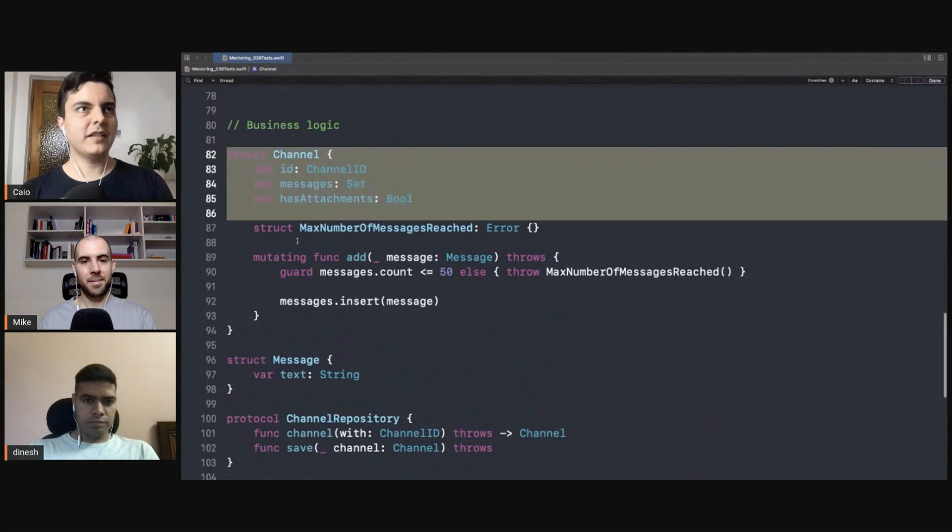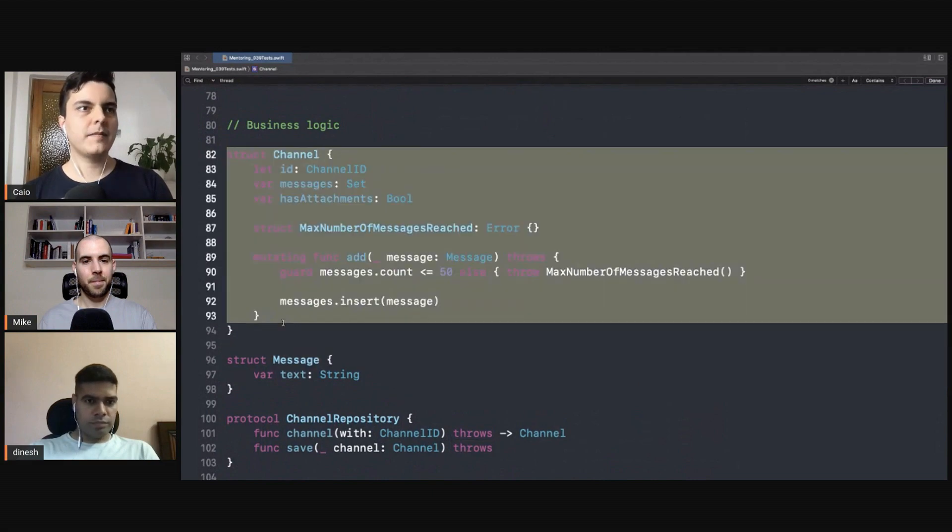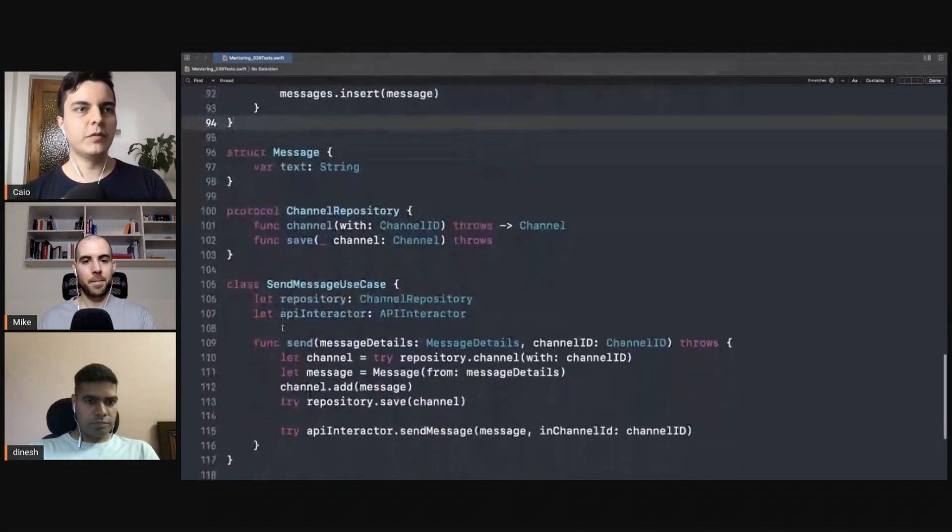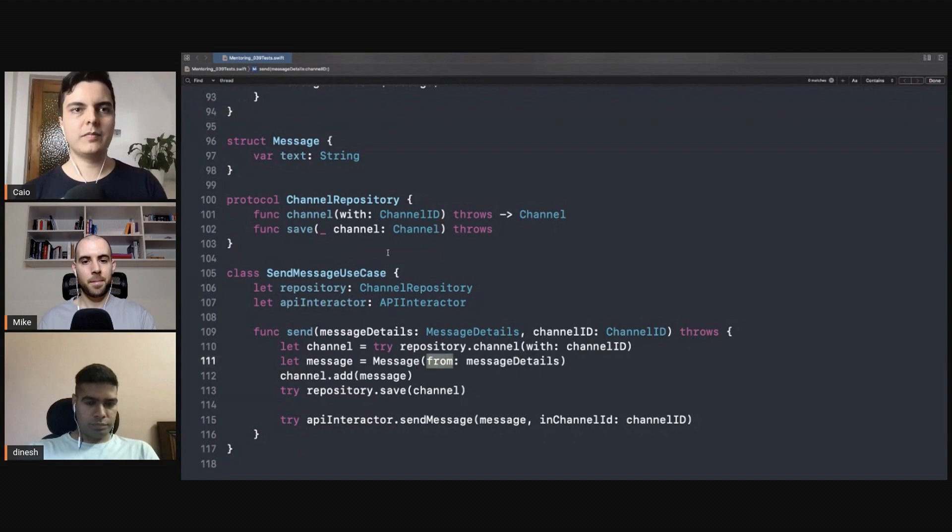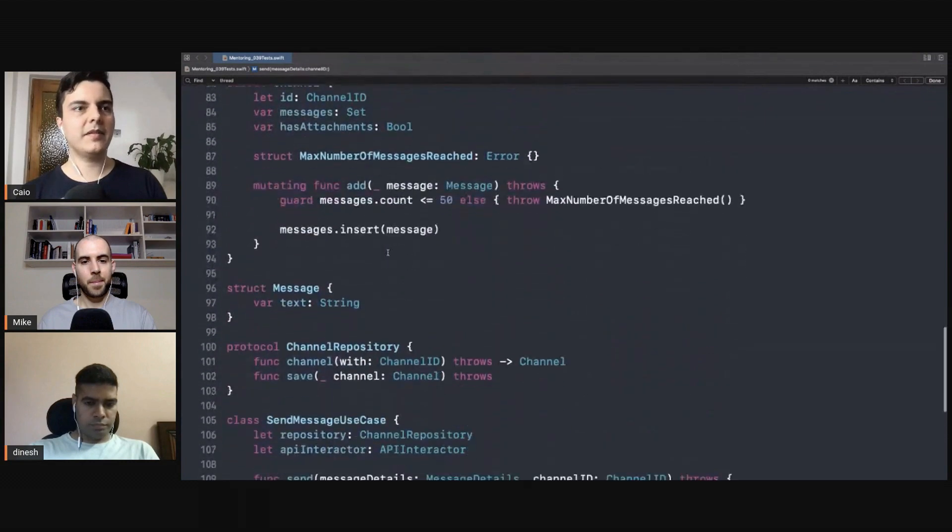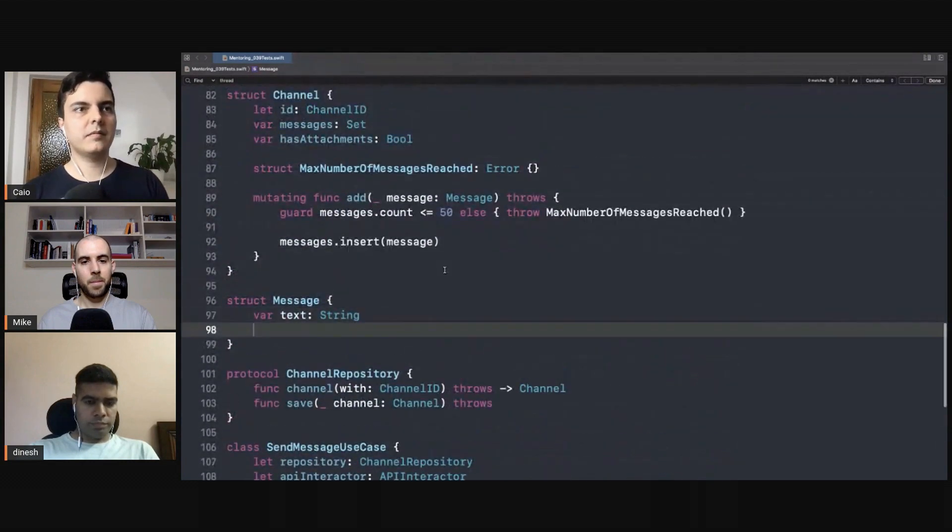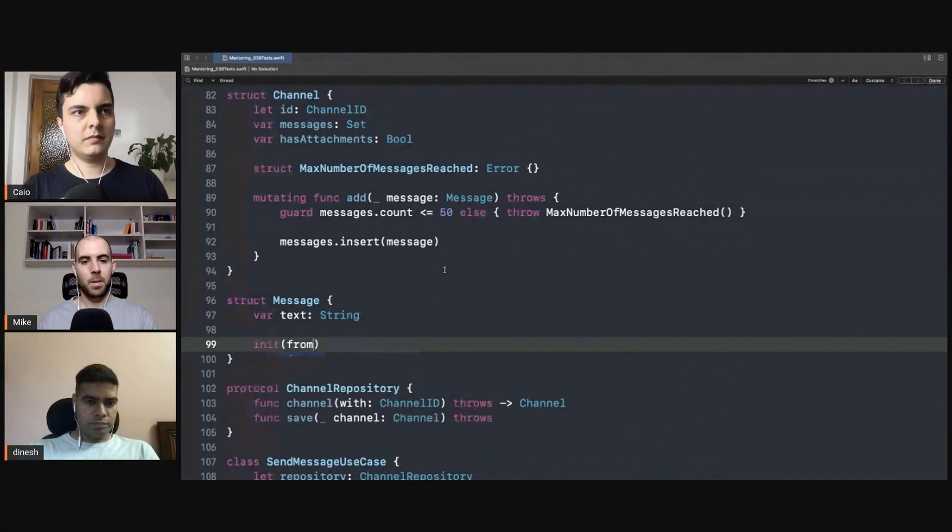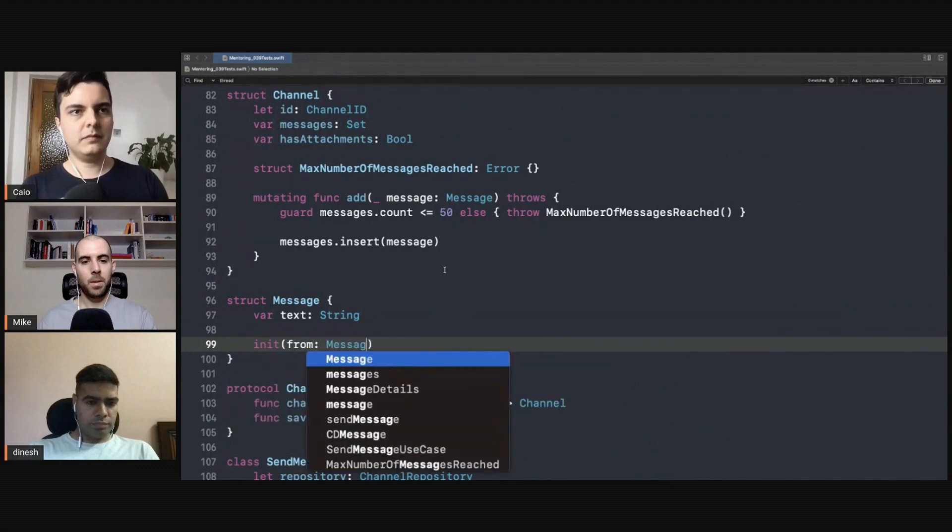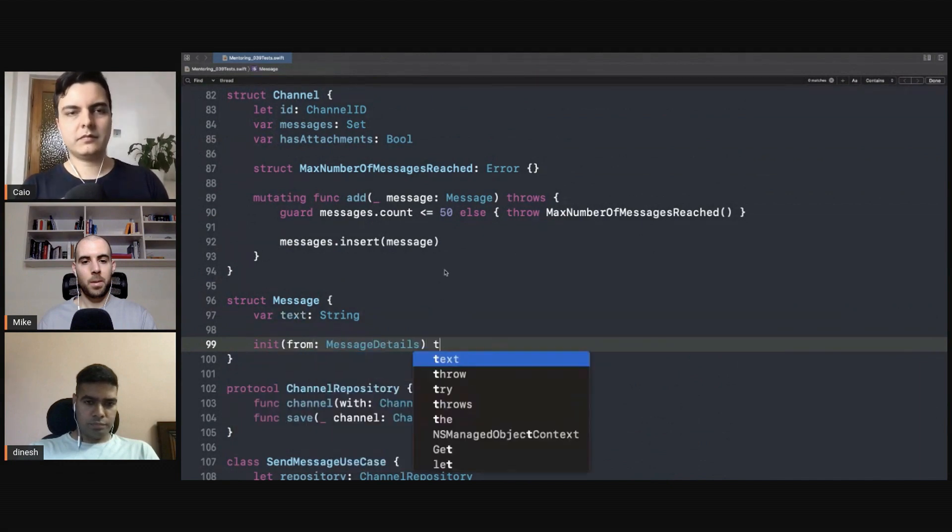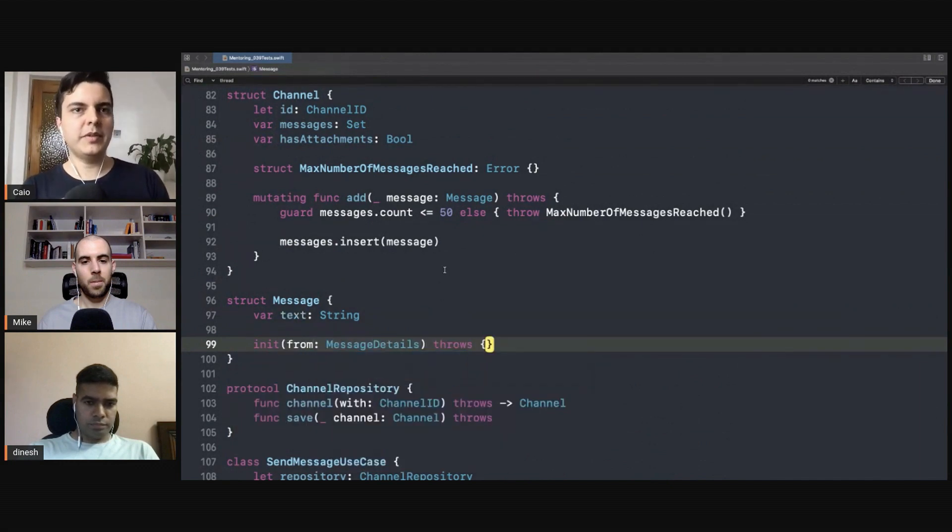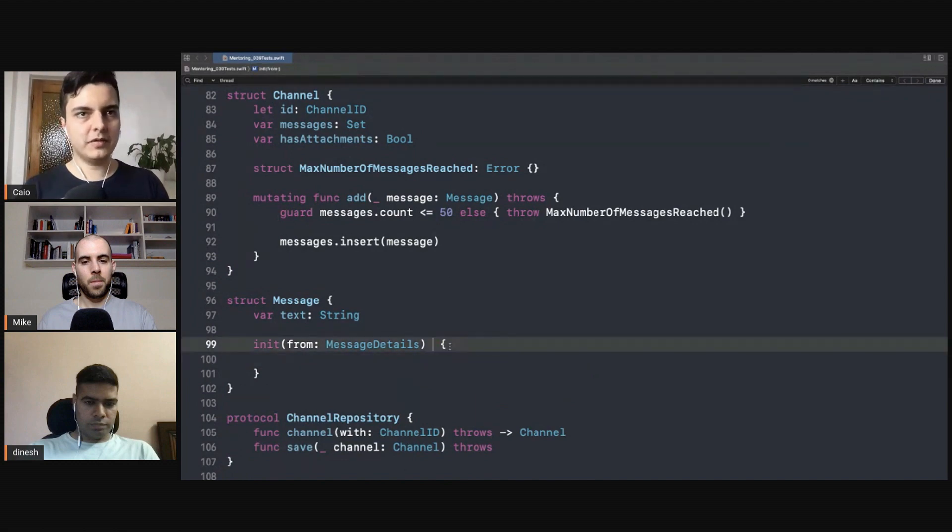Rules regarding channels all these going to the entities. If you have any rule when you're creating the message from message details, it can also be here. For example, if you have any rules to enforce invariants.